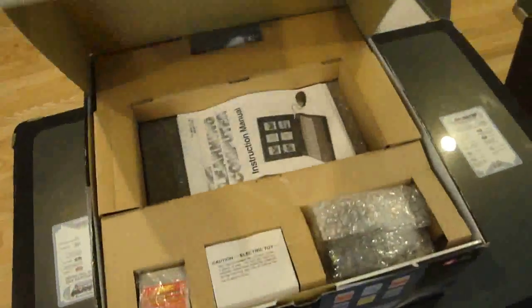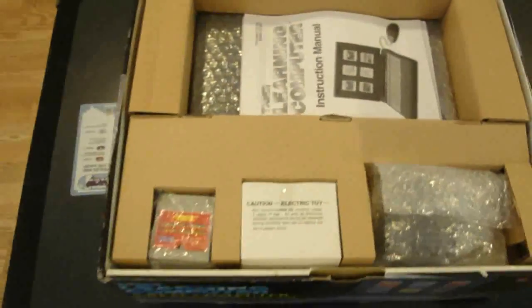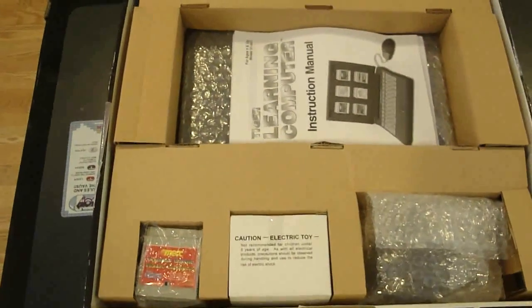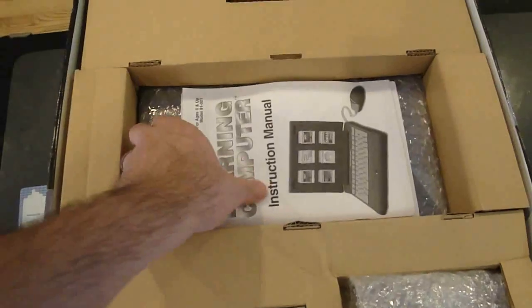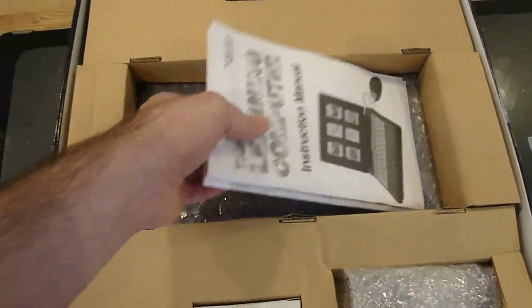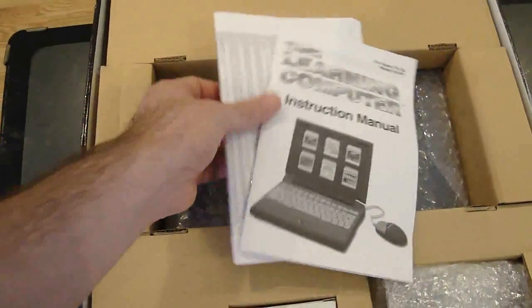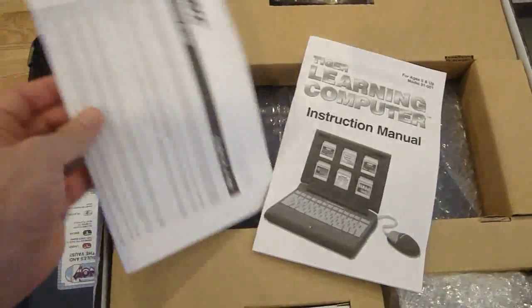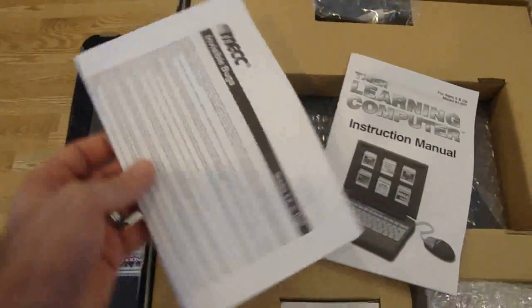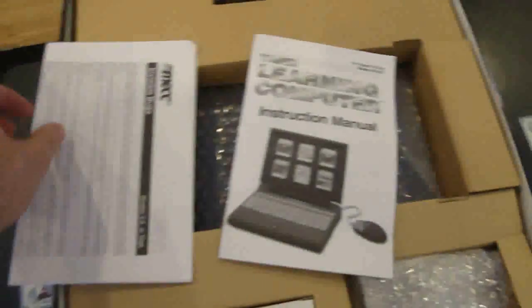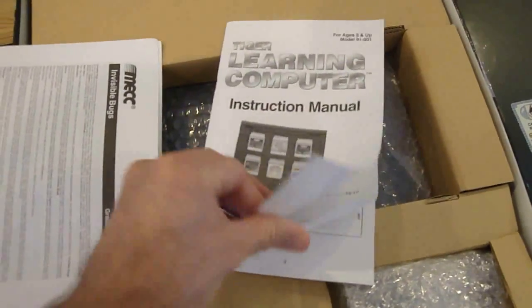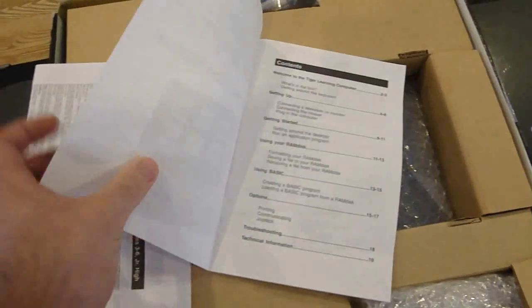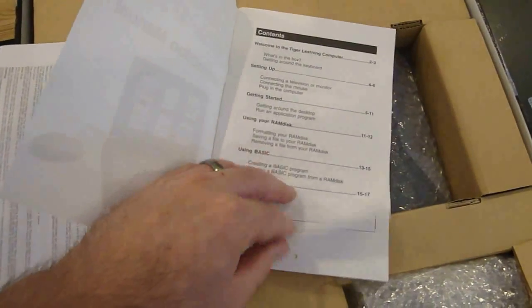I got it in practically new condition. You can see all of the original packaging materials are still in place. There's not a whole lot of documentation included. You have the instruction manual for the computer, as well as instructions for all of the different programs. Considering it's from Tiger and it retailed for only $149, it's pretty sufficient.